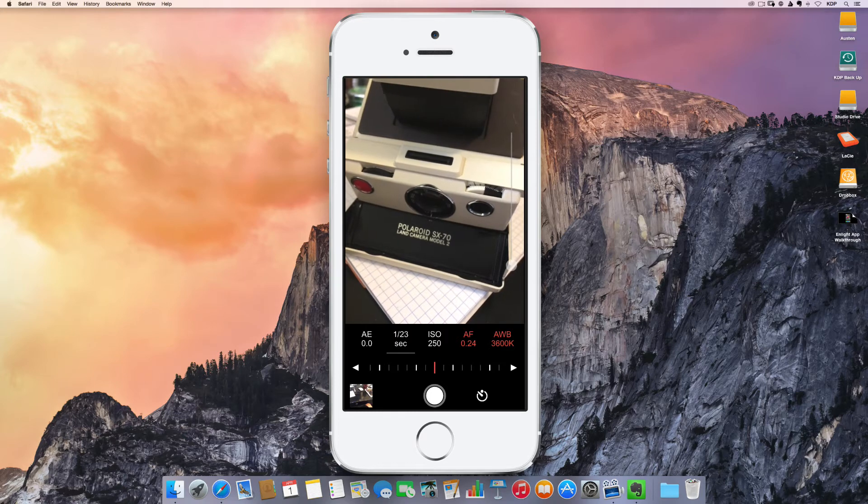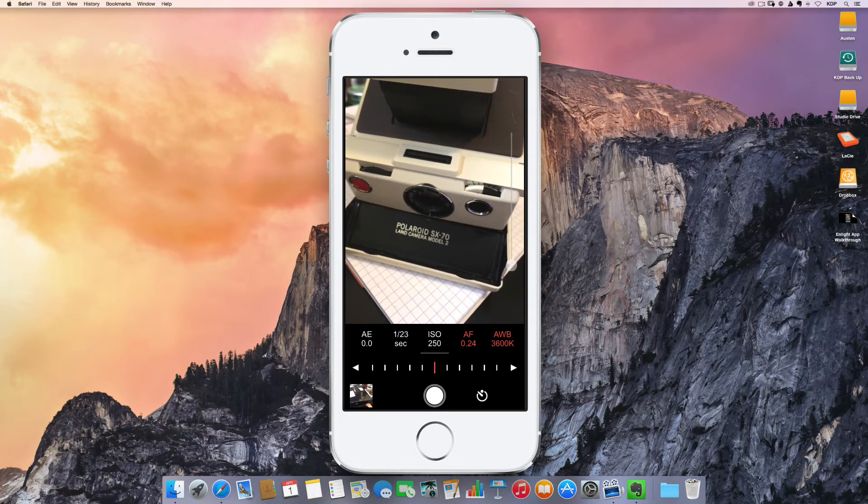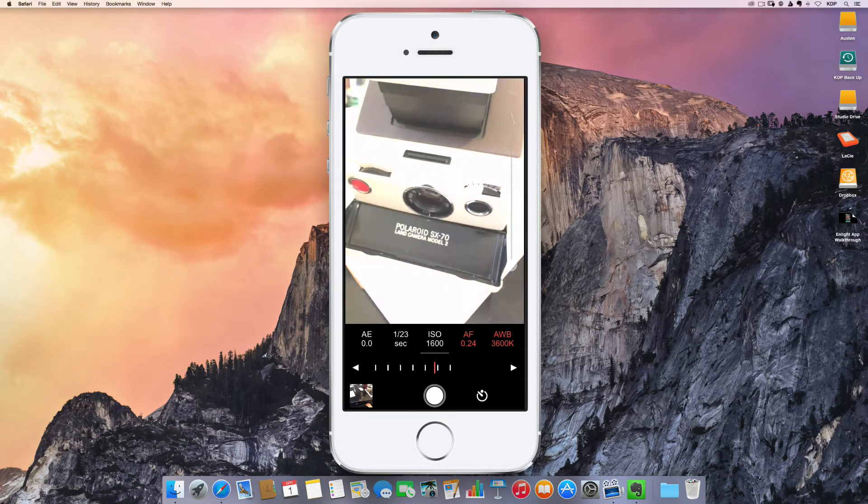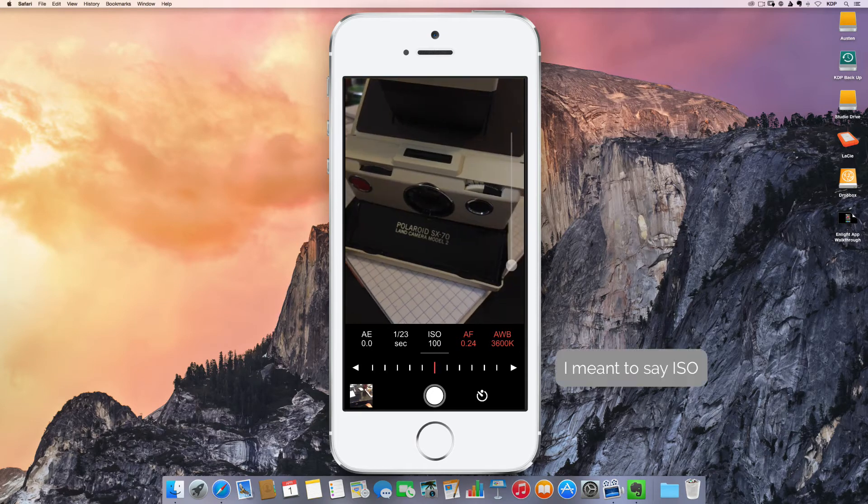Same thing for ISO. If I click that, I can then drag back and forth to increase or decrease the shutter speed.